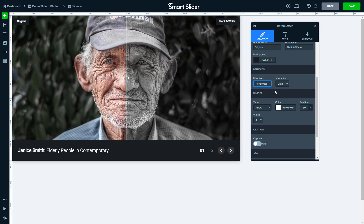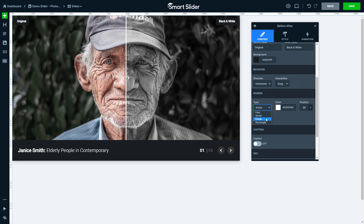By default, you can move the divider by dragging it, but it can automatically follow the cursor if you like that better. There are more arrows to choose from, such as the circle arrow. But you can use a simple line as well.